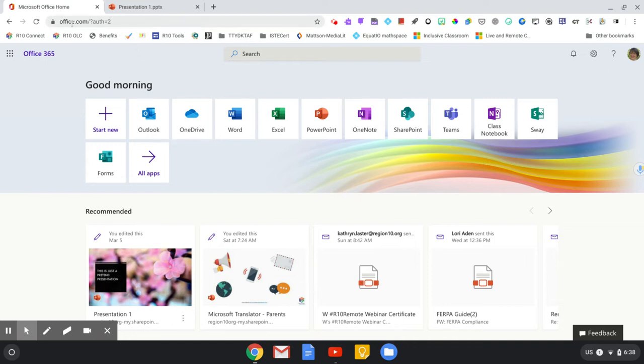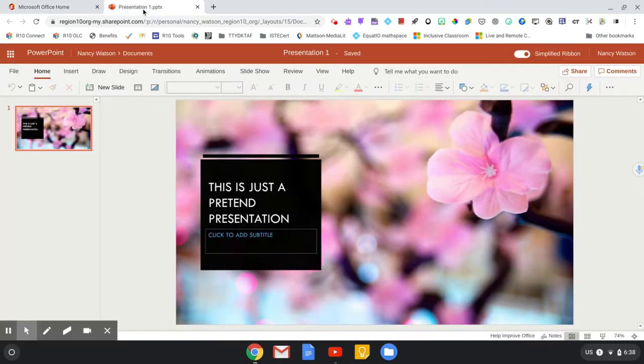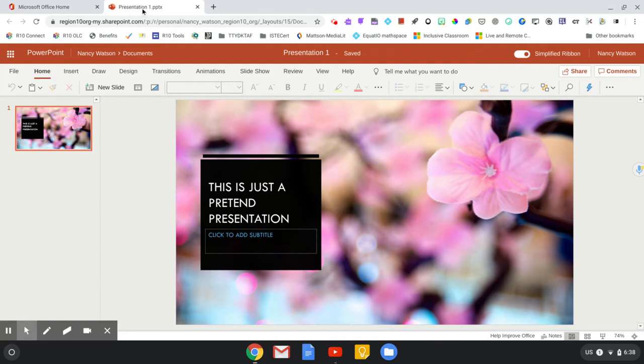To start, you'll go to office.com and log in with your school account, and then you will select PowerPoint. I already have one going. I have titled my PowerPoint 'This is just a pretend presentation' because I use it to show this cool feature quite a bit.